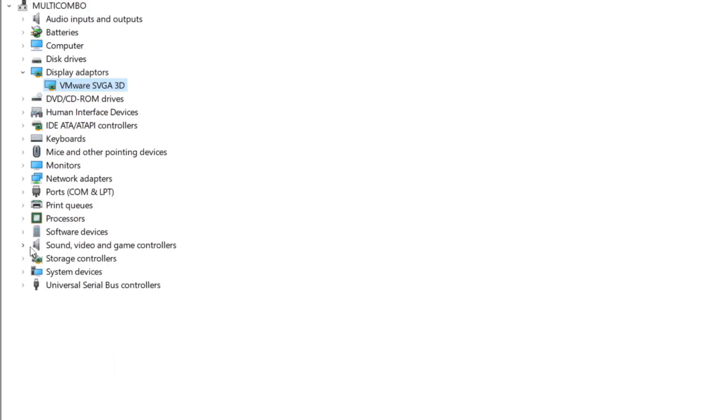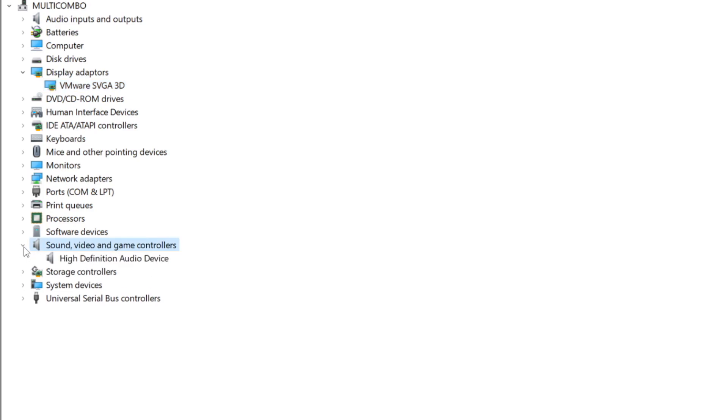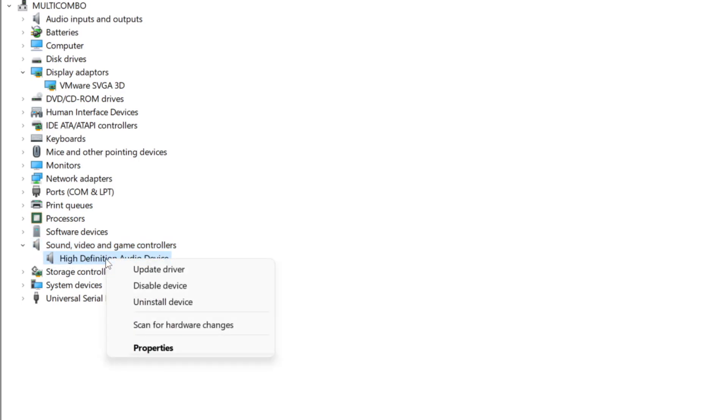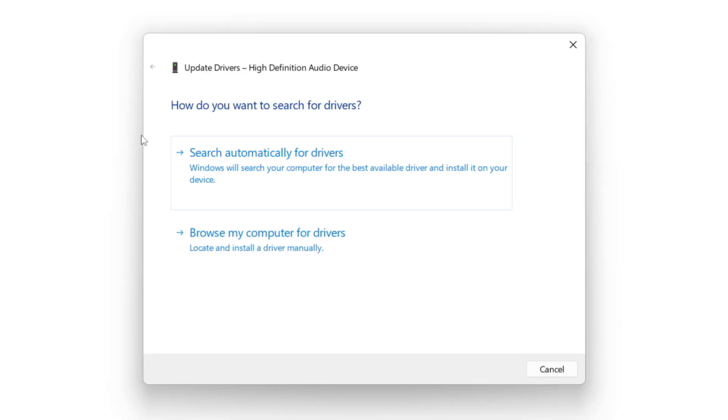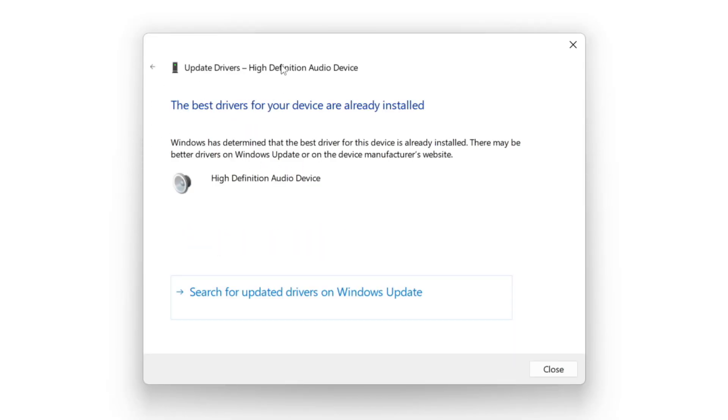Click sound video and game controllers. Select your audio device, right click and update driver. Search automatically for drivers, wait for installation to complete and click close.